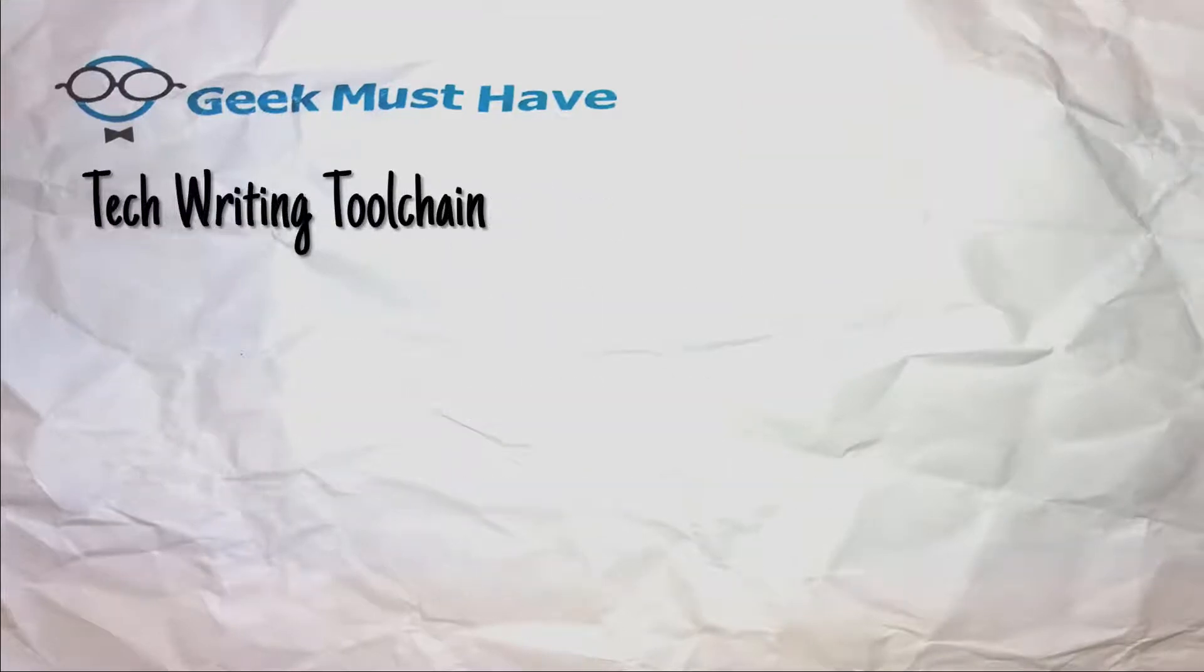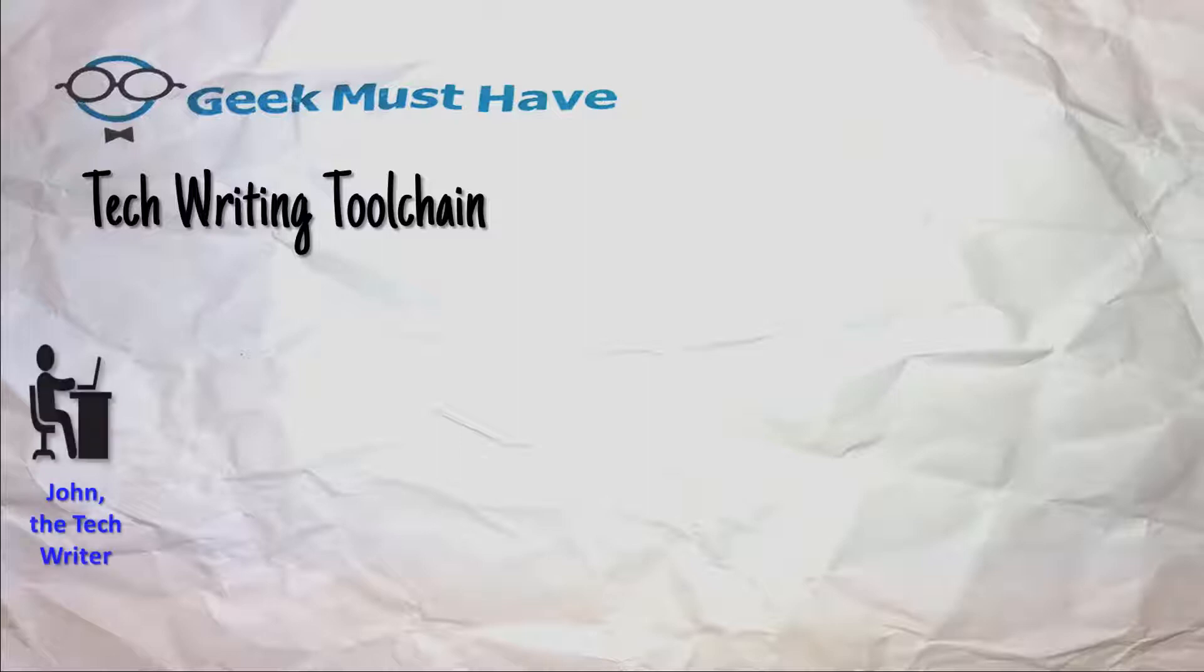I realize this might sound kind of magical, but it really is a simple toolchain to help you get more productive in doing technical writing.